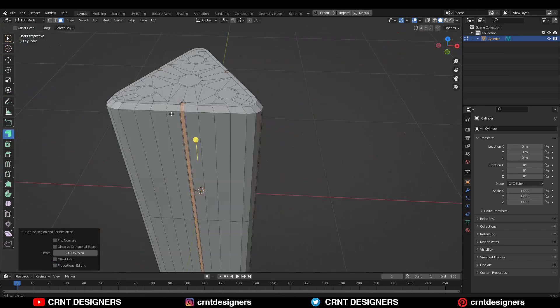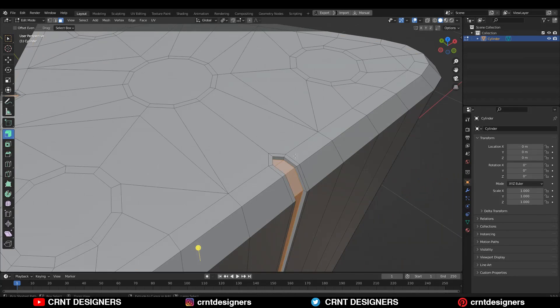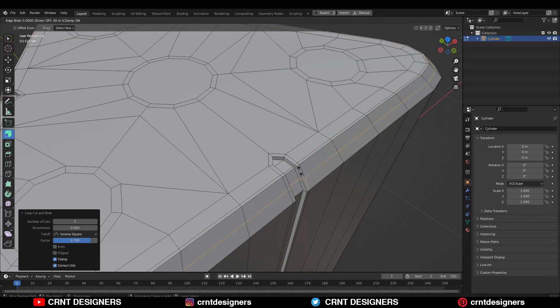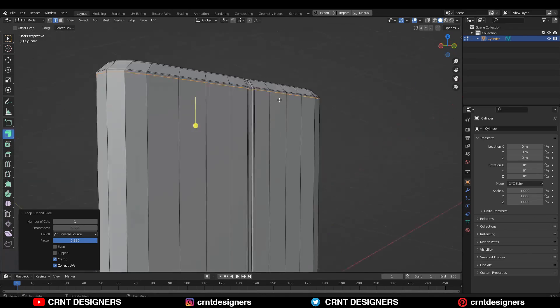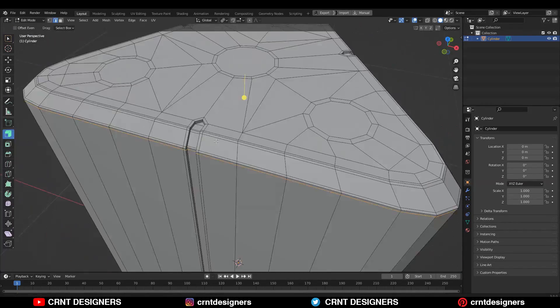After that, use Extrude Along Normal and give a small offset amount. Then add support loop cuts like this to maintain the good form on the model.